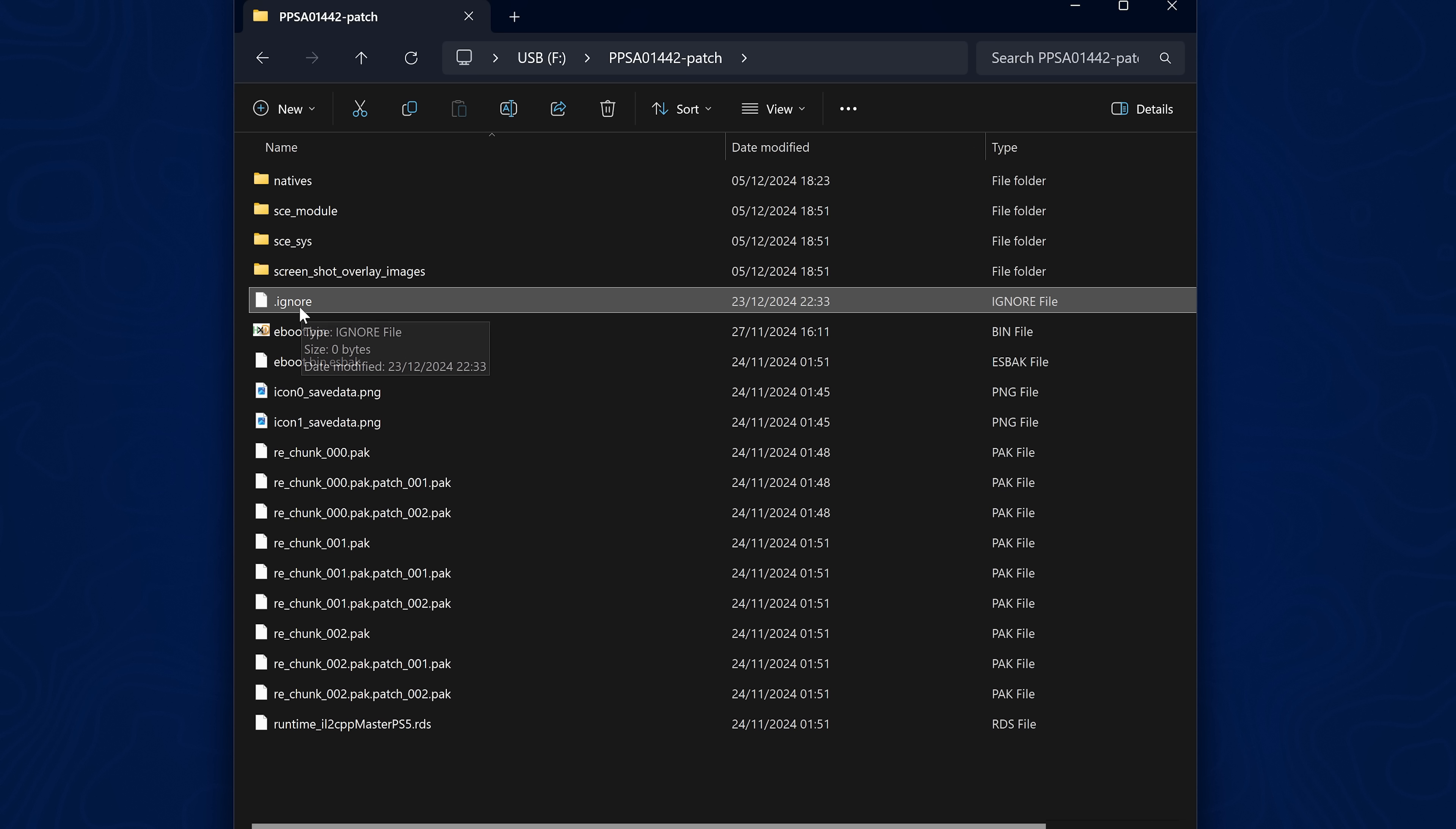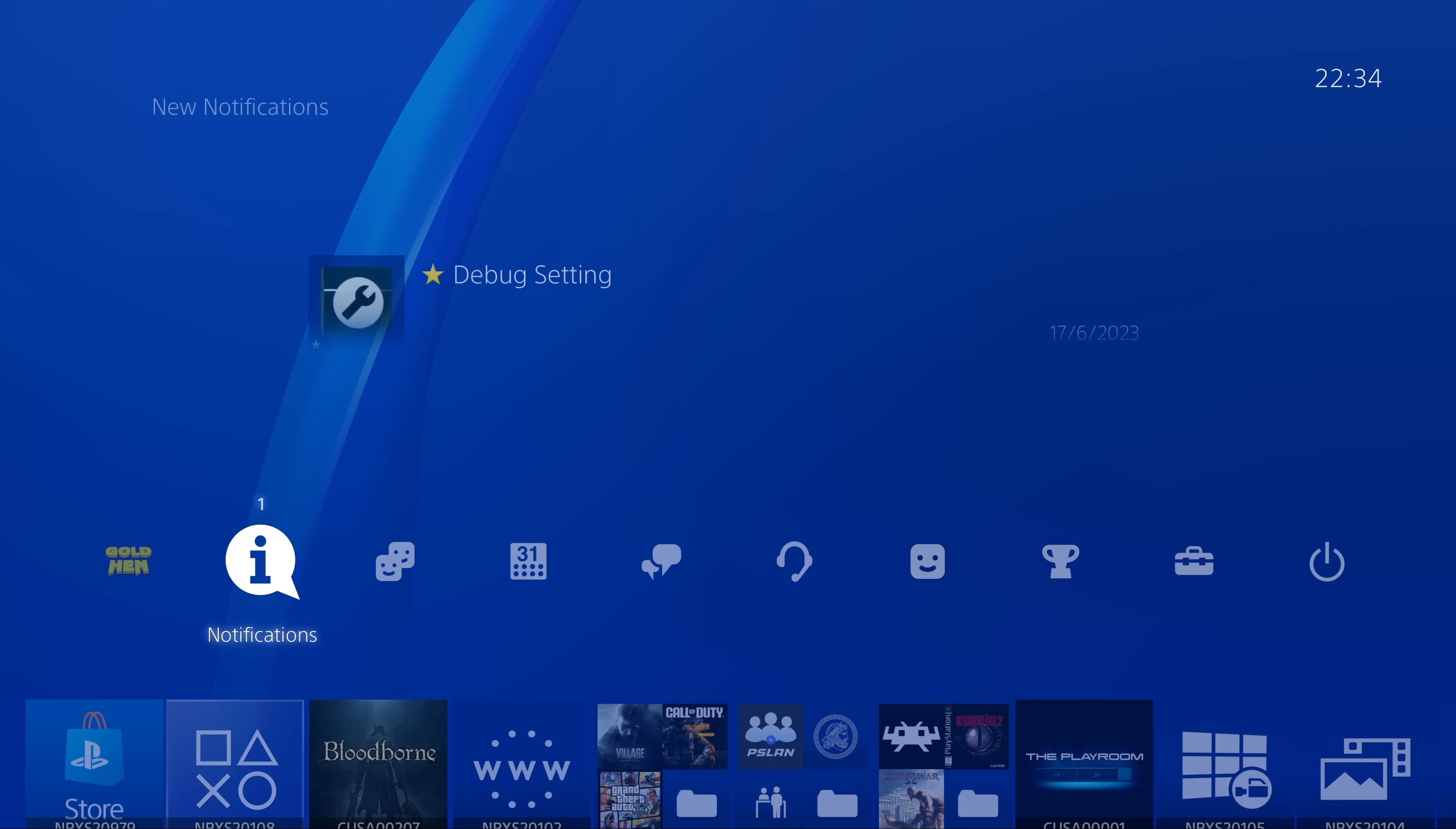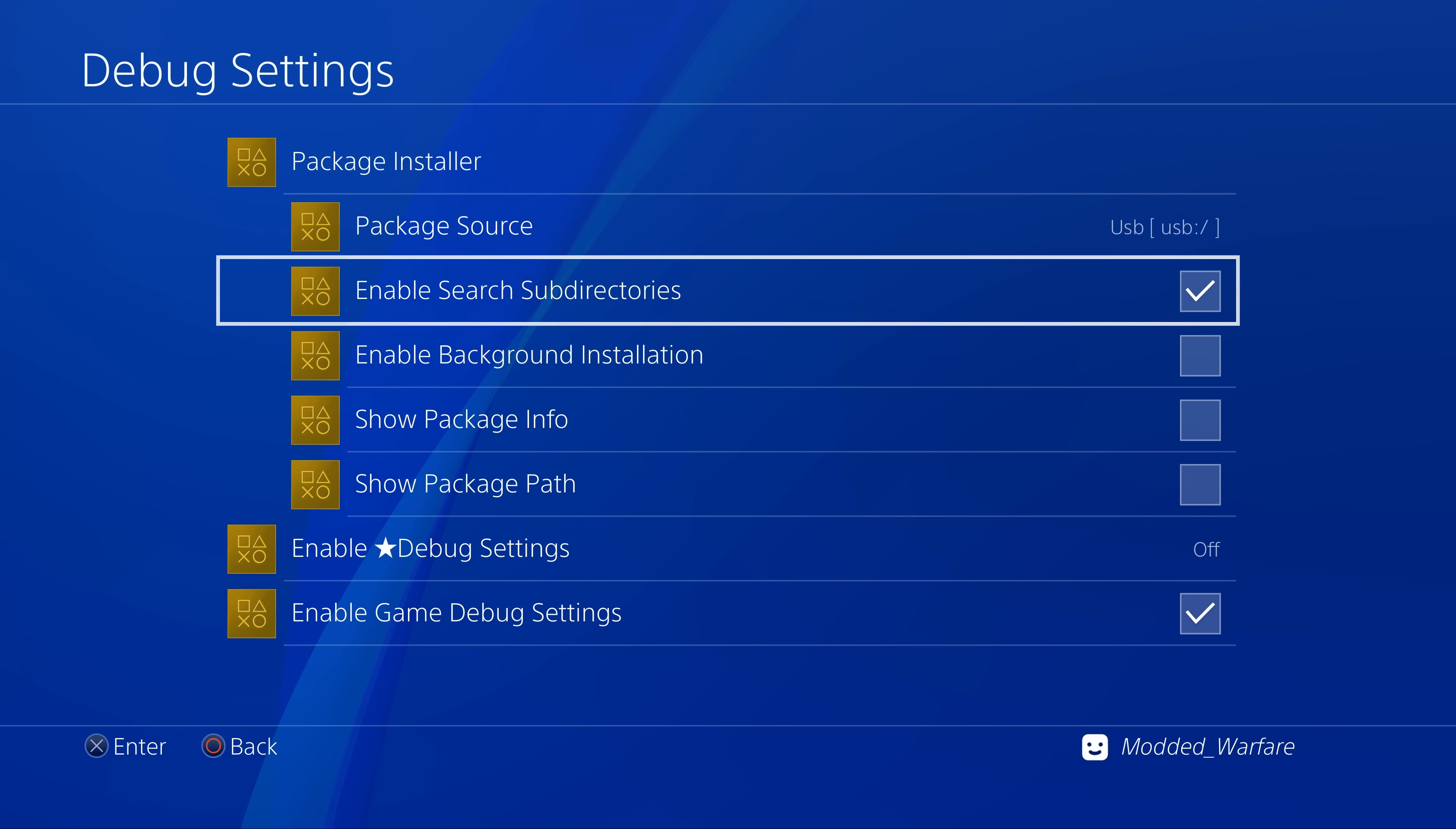So I'm going to do that to these two folders. One of them I have renamed as just dot with the folder name, and then the other one I have put a .ignore file inside instead of renaming the folder. And we will see what happens now when we plug this USB drive in and go back to the package installer.